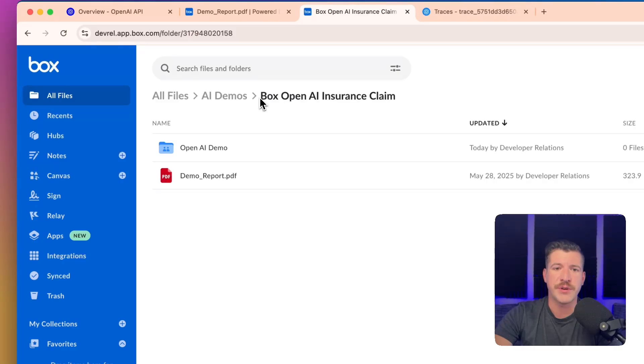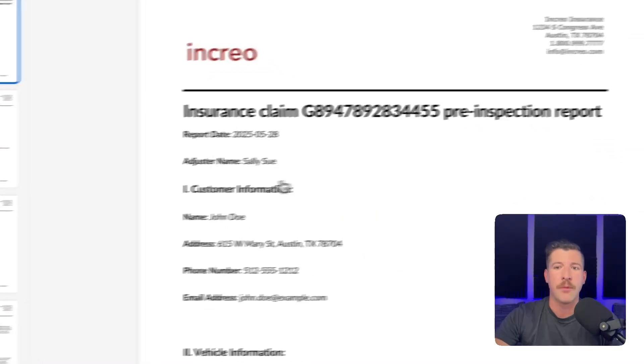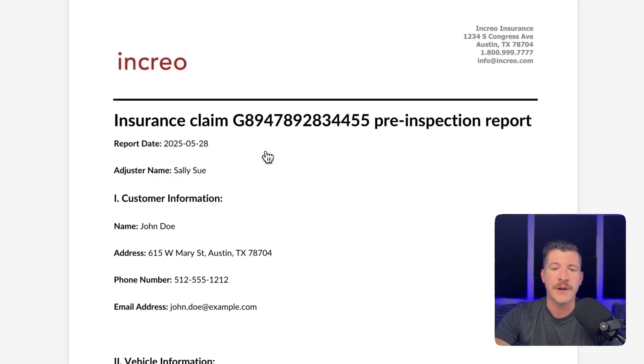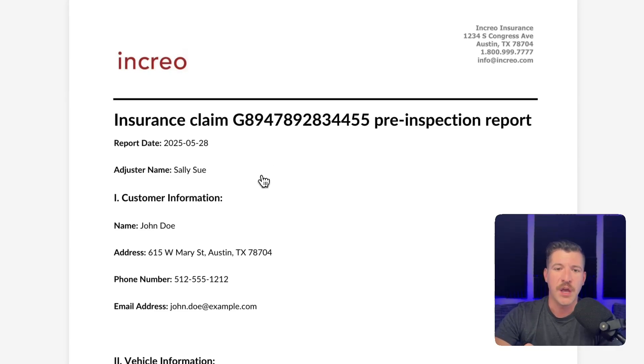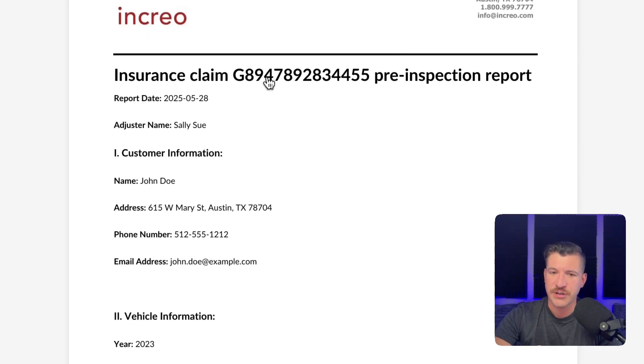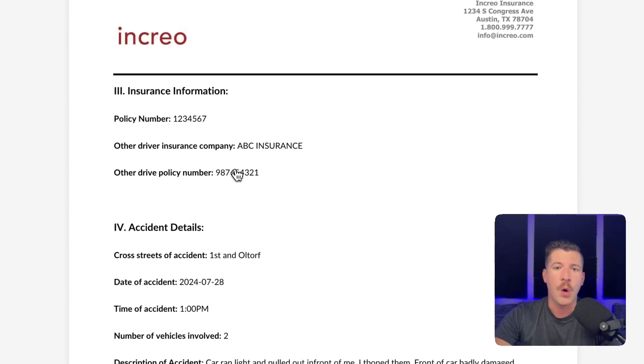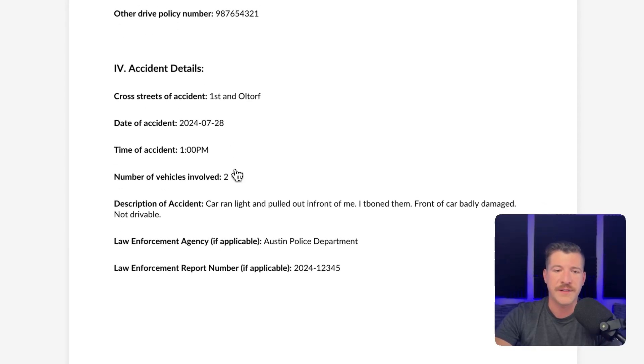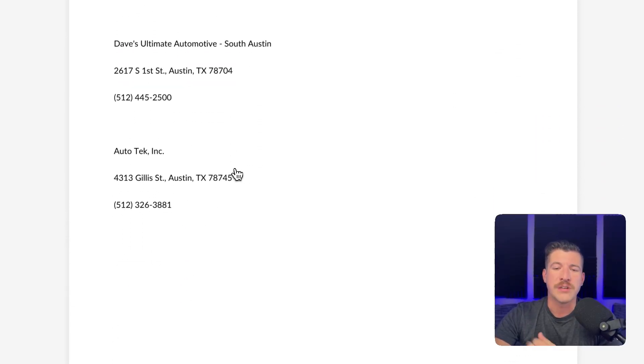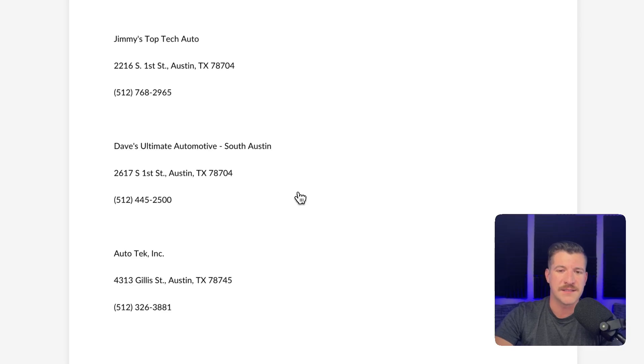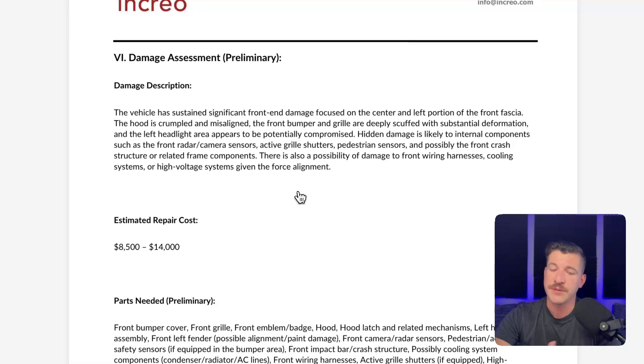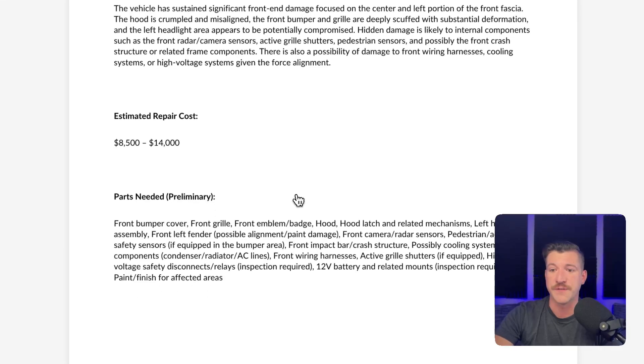And while I'm in Box, I do want to show you a demonstration report of what it's going to output. So at the end of this flow, I would expect in that claim folder to have a file that looks like this with the specific insurance claim information, the customer information, vehicle information, what happens during the accident, what shops the LLM recommends the customer go utilize to fix the car, as well as a damage description, estimated repair cost, and the parts needed to fix the car.